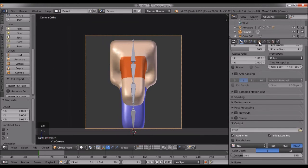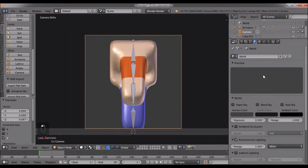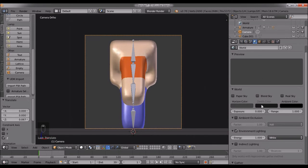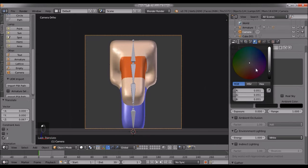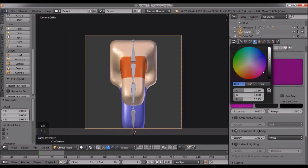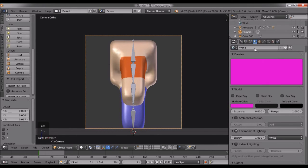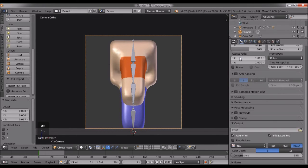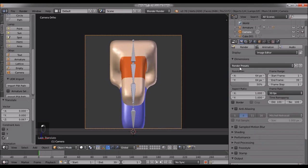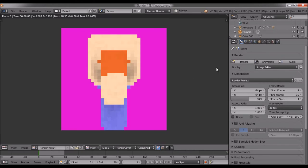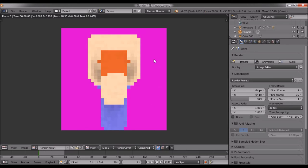Go to World and set the horizon color to bright purple. If we render this, it looks like this. We'll use this to our advantage later.